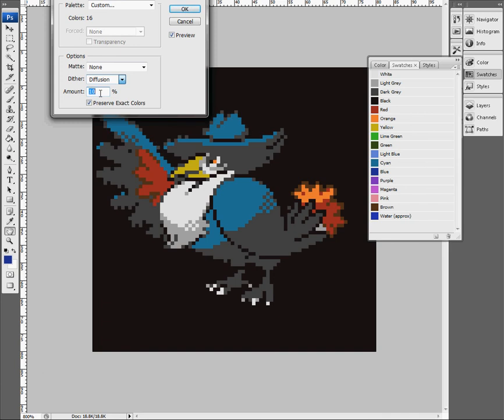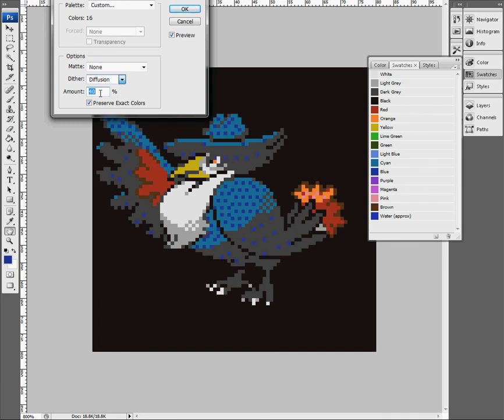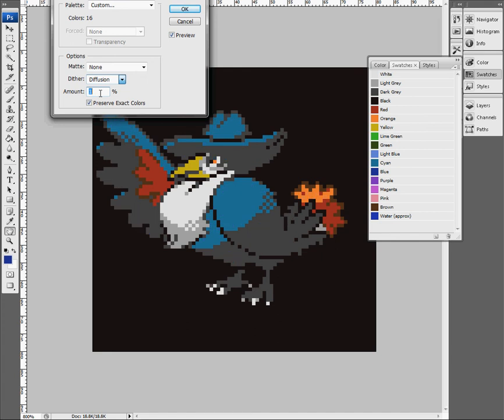In any case, I think it looks terrible with dithering, so I'm going to click None. There you go.